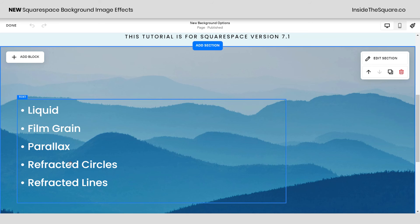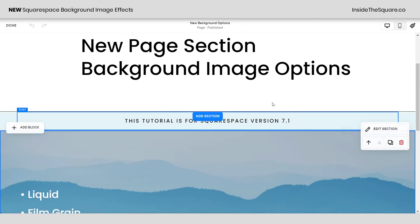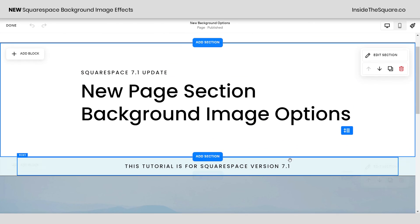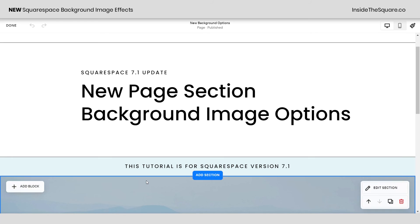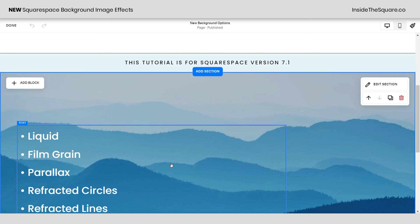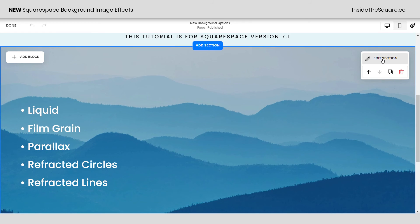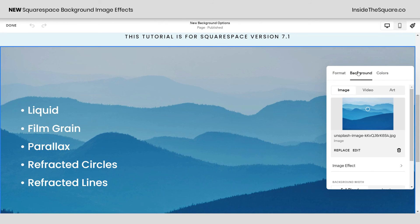Before we dig into these five new options for image effects, I do want to mention this is specific for Squarespace version 7.1. Page sections are only available in the latest version of Squarespace so you need to be using 7.1 to get these background image filter options. Here in edit mode, I'm going to select edit section, click on background, and here we have image effect.